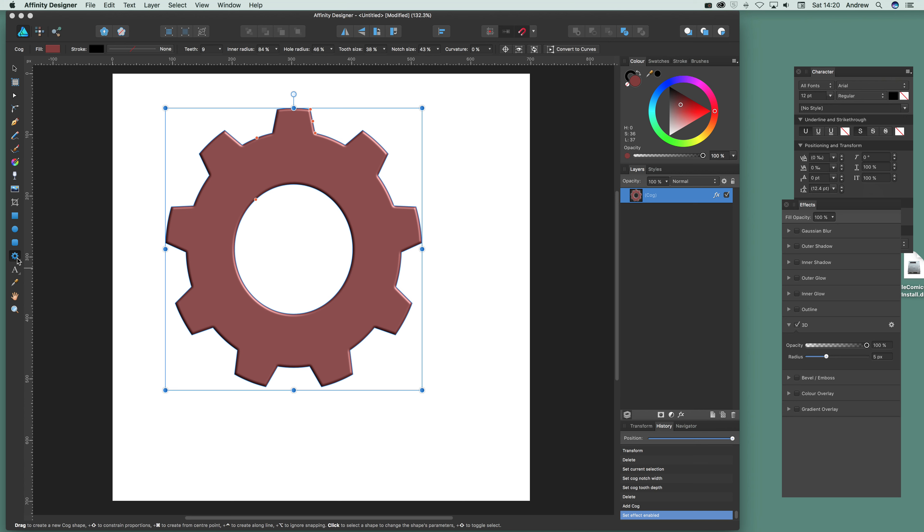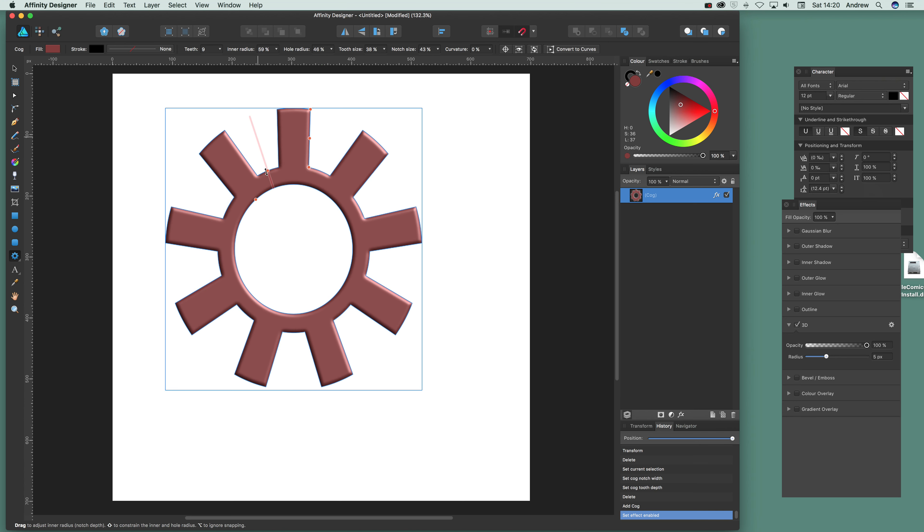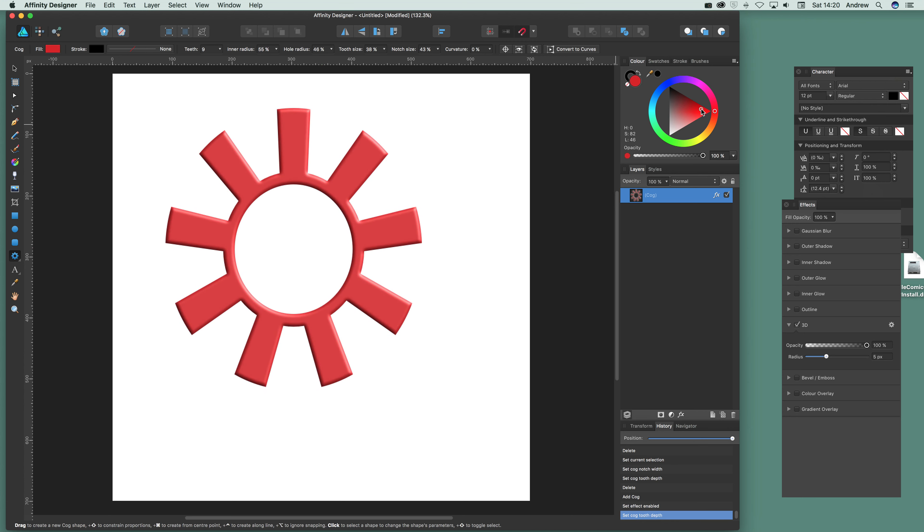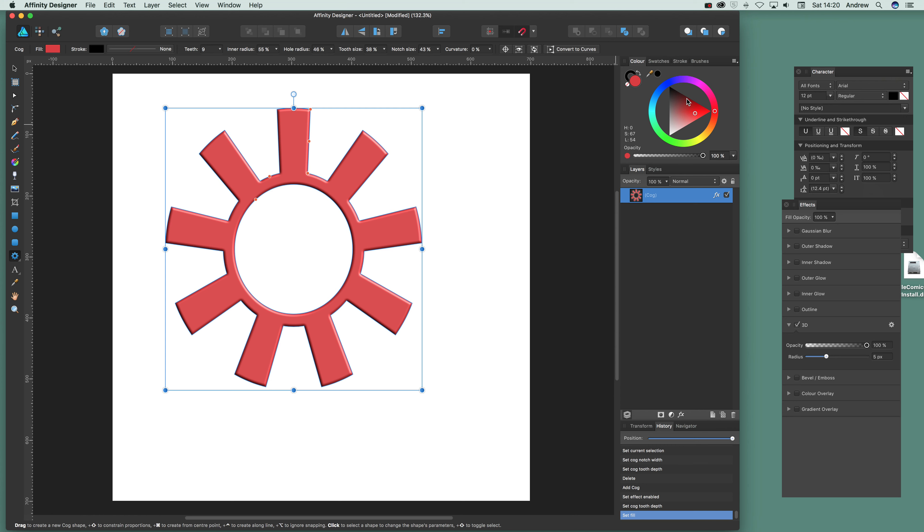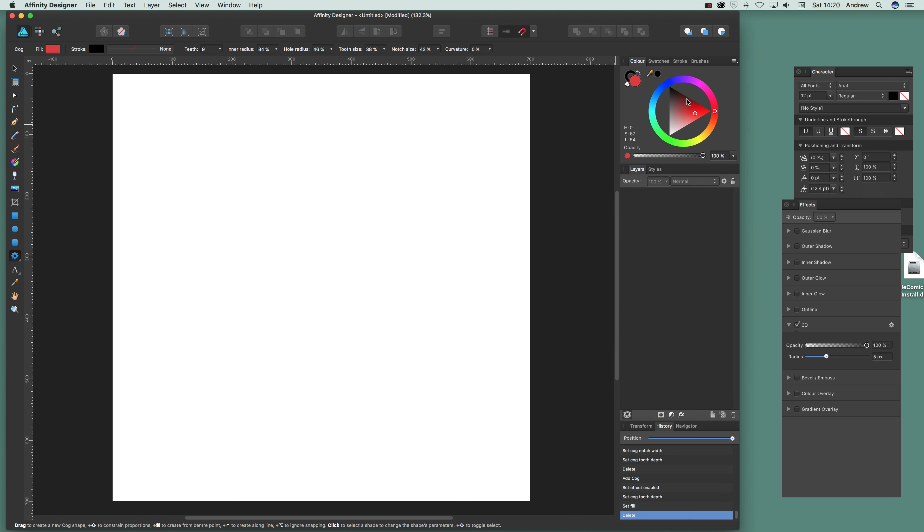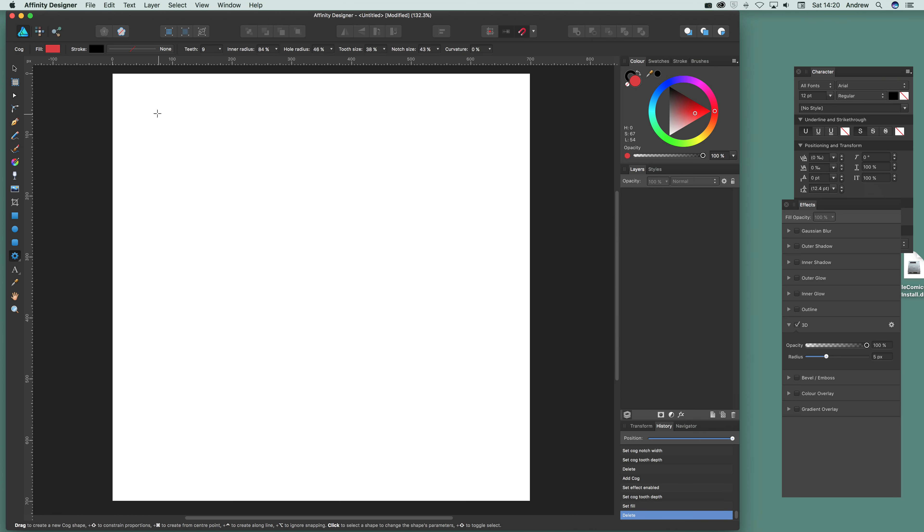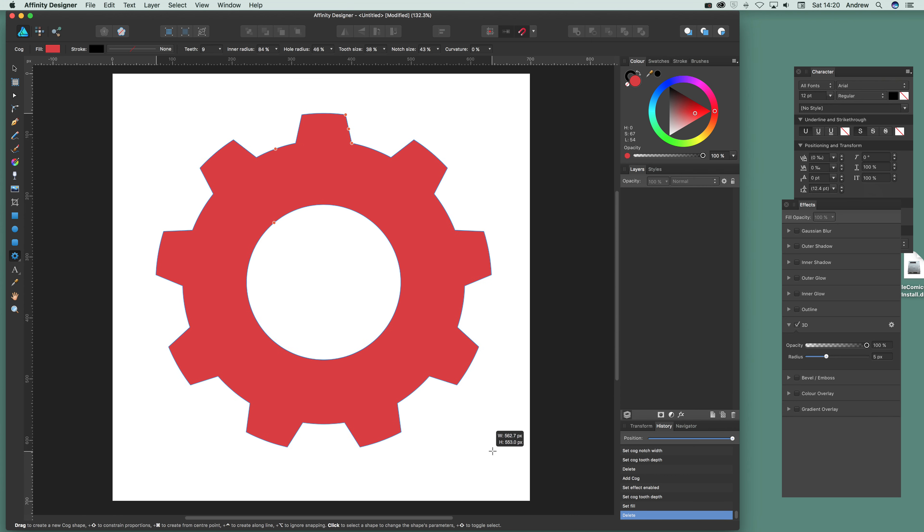They're still live as well. So you can actually just change things there. You can see you've still got that nice 3D effect. Modify the color as well. Great design.